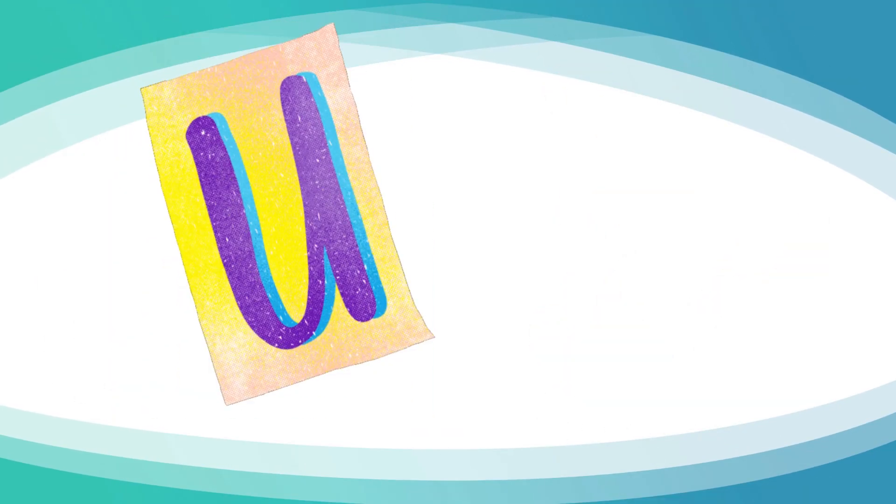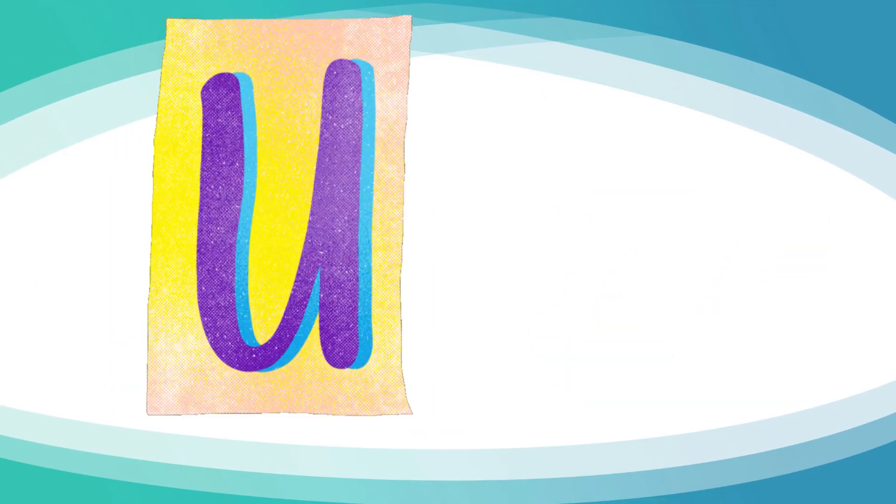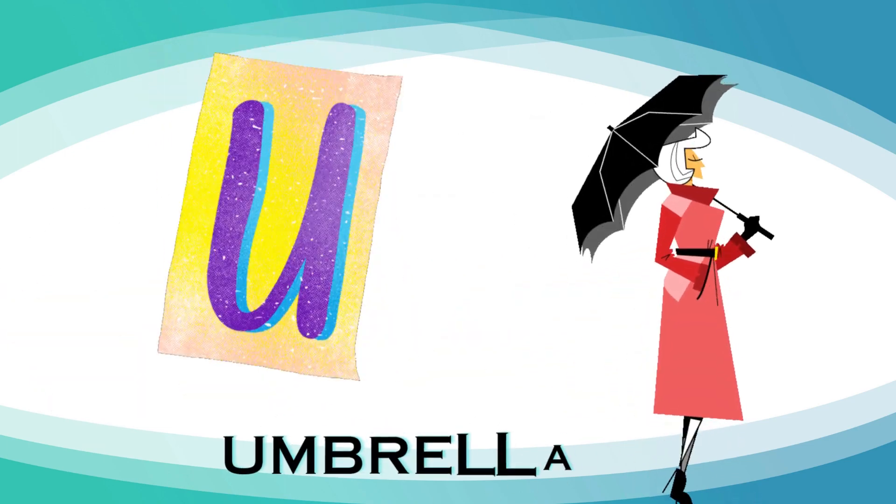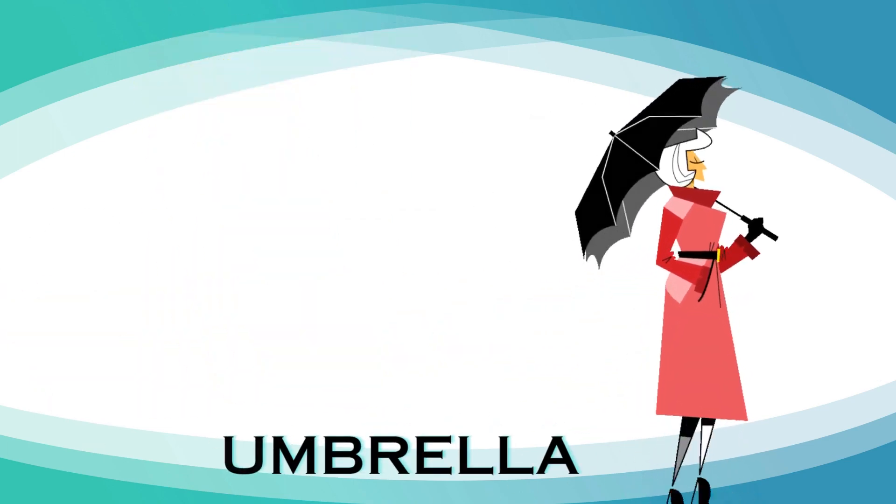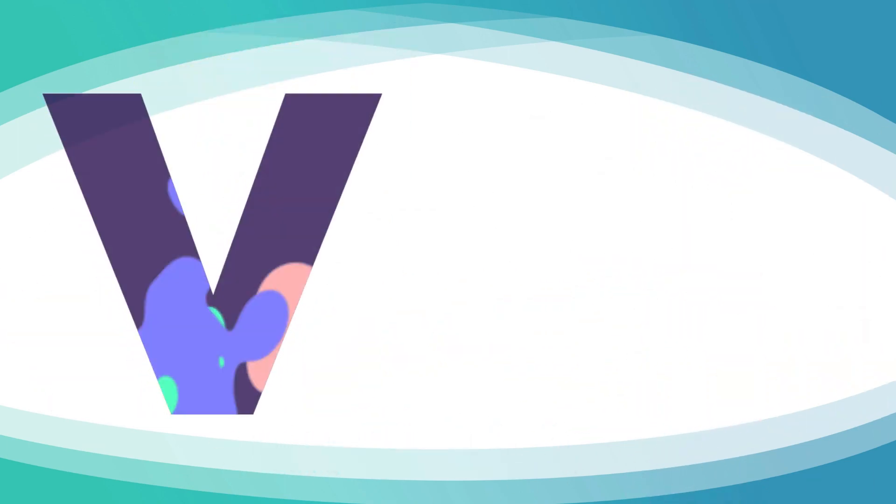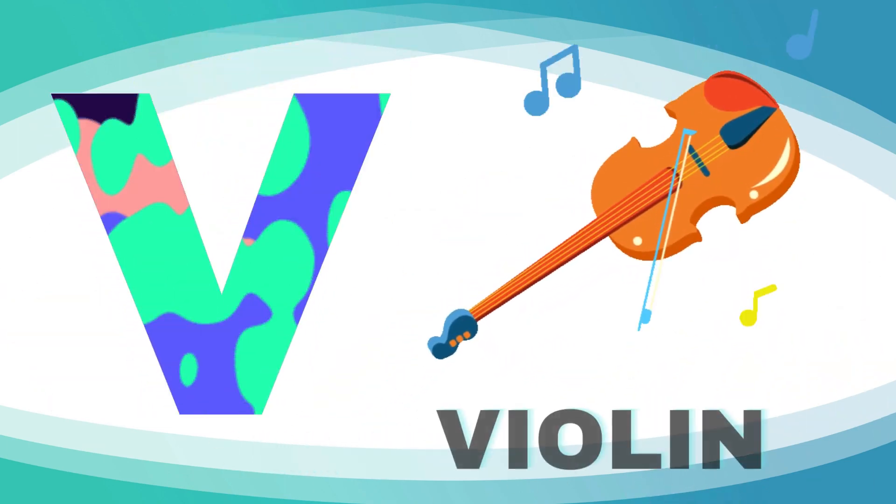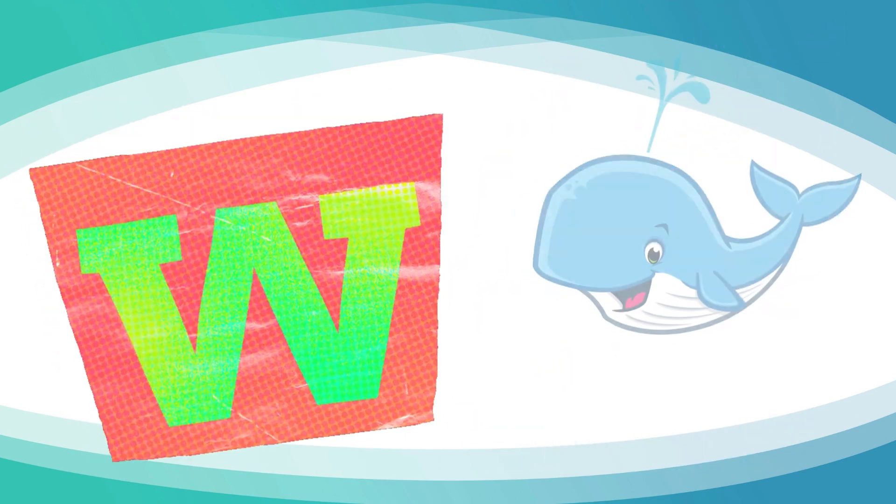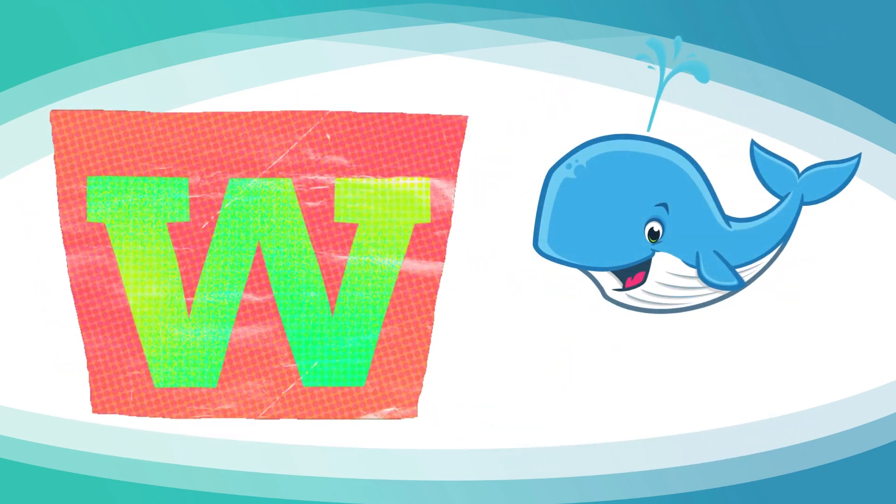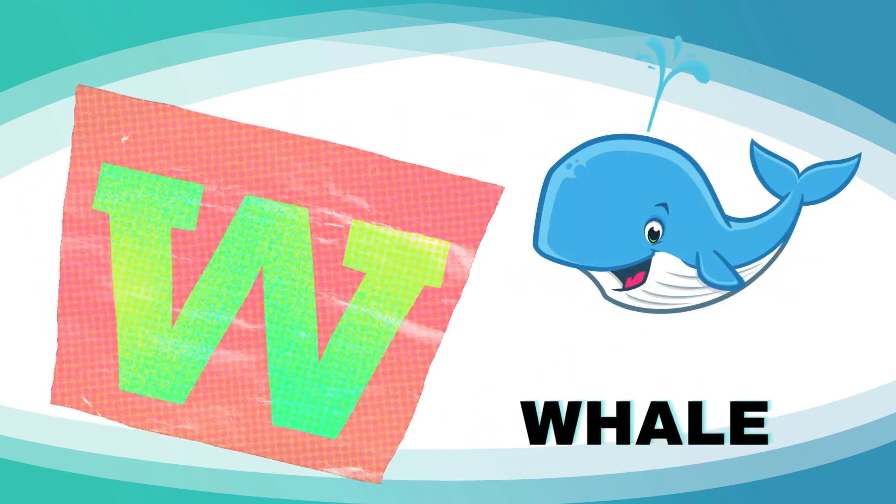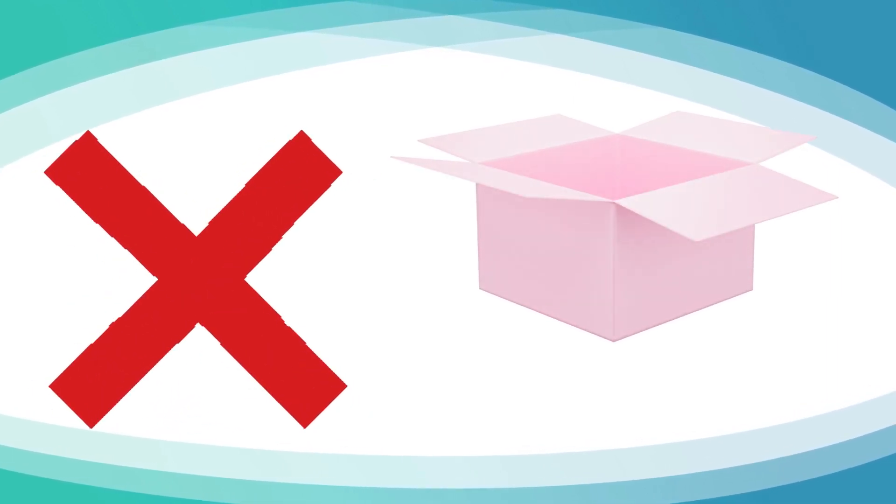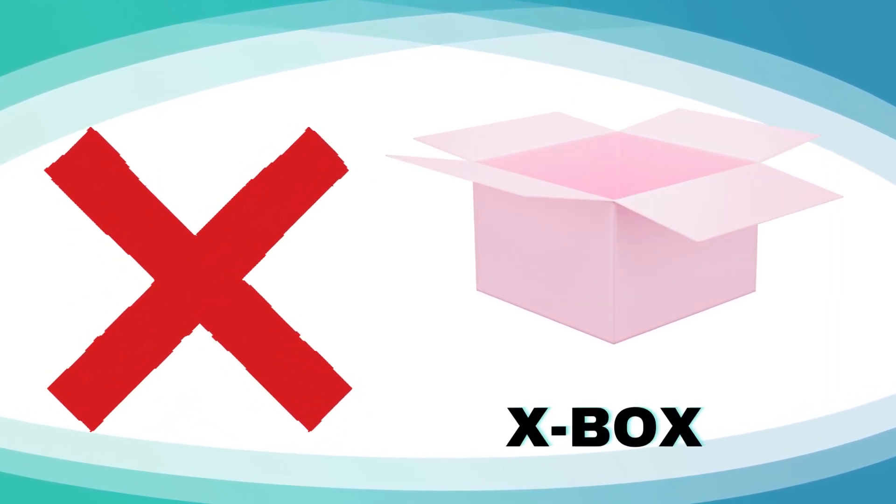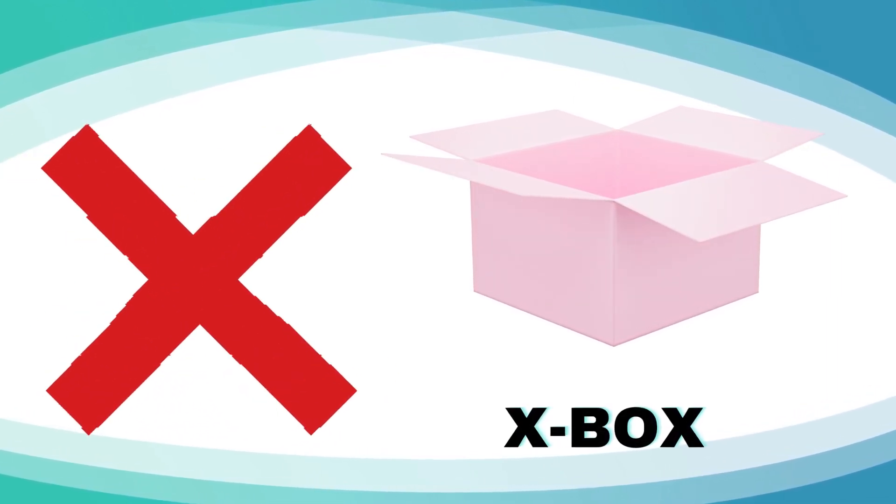U is for umbrella, u-u-umbrella. V is for violin, v-v-violin. W is for wagon, w-w-wagon. X is for Xbox, x-x-box.